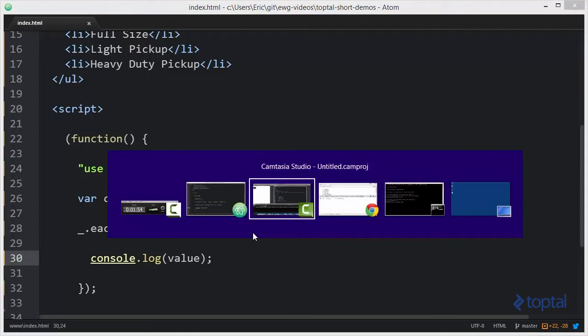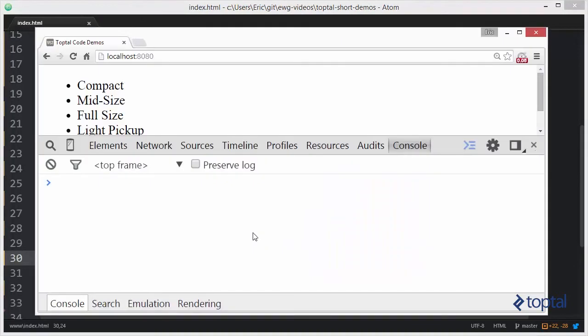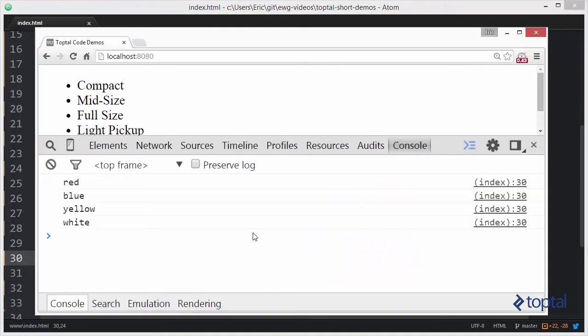Alright. We'll switch back to our web browser. We'll reload. And we'll see that we get red, blue, yellow, and white.